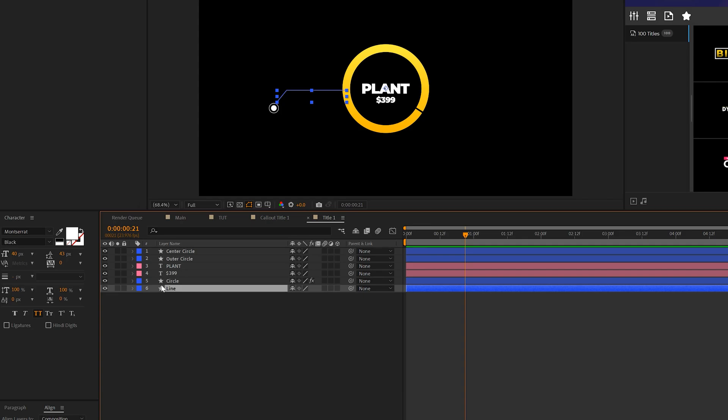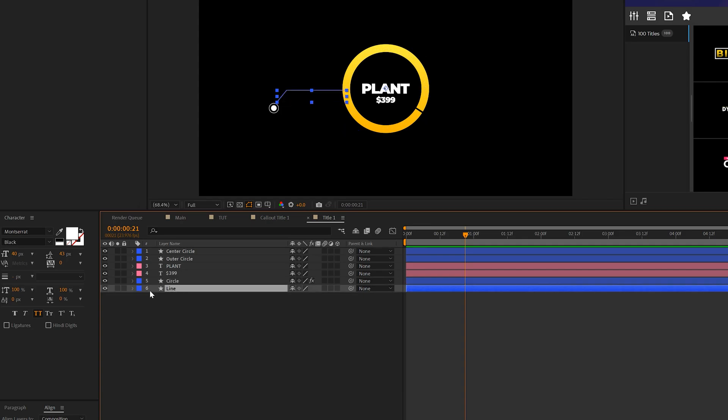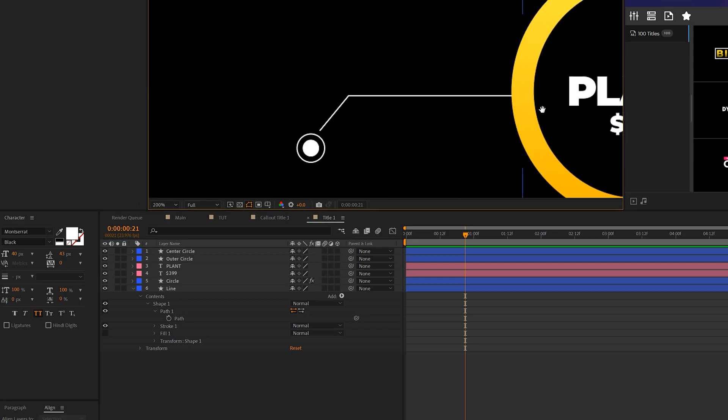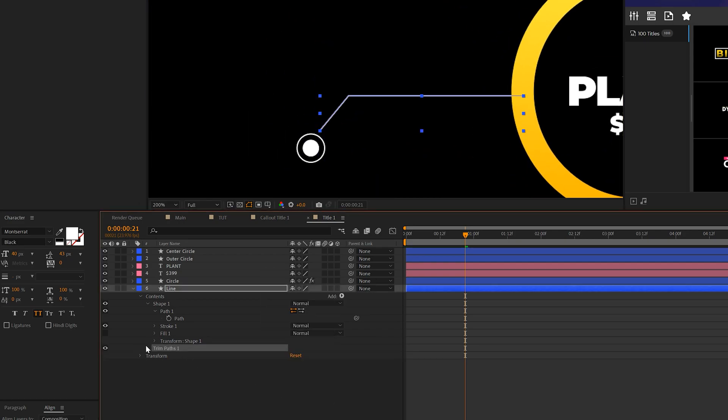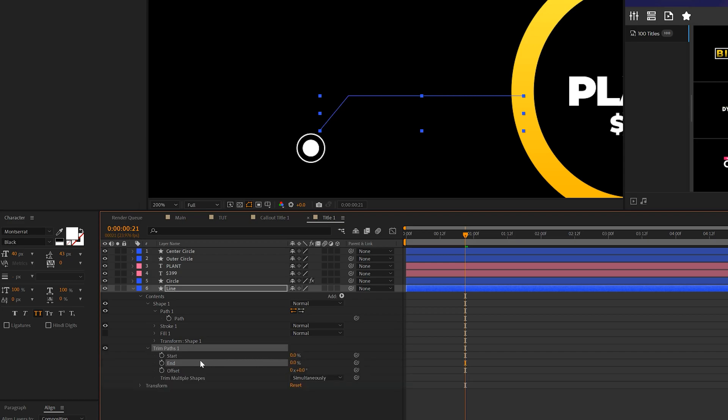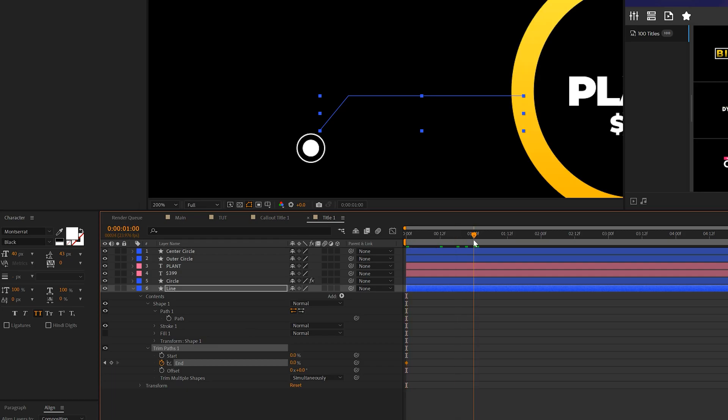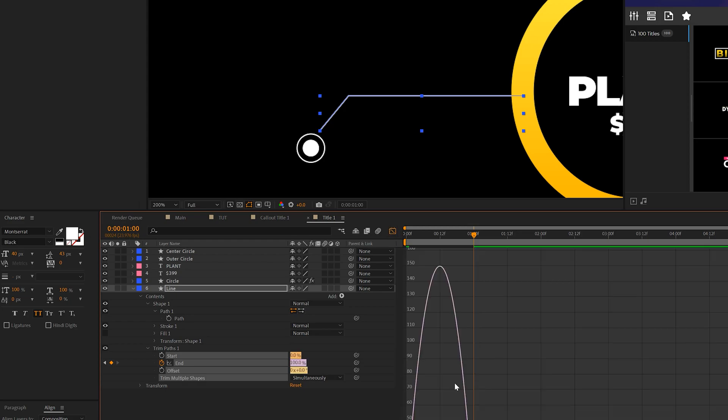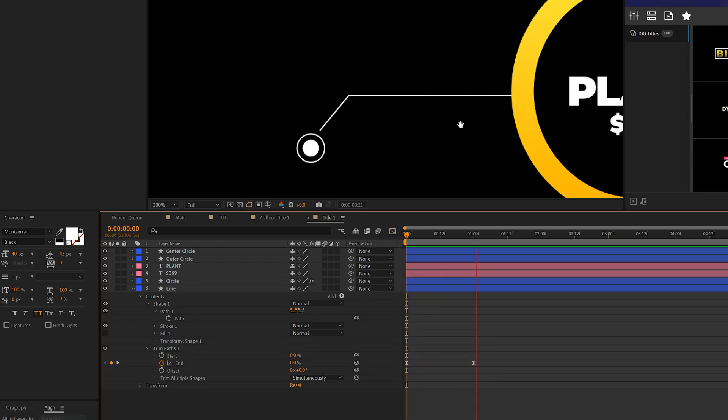And then we can animate the line in a very similar way. So we'll just open up our line here and this is that callout line right there. And what we'll do is go to add and we'll add another trim path to this one. We'll open this up and we can set that end to 0%. And we'll add a keyframe for it at the beginning, go to one second and set up to 100% and make an easy ease and just repeat the graph editor animation again. So now we'll have our line animated and that was great.